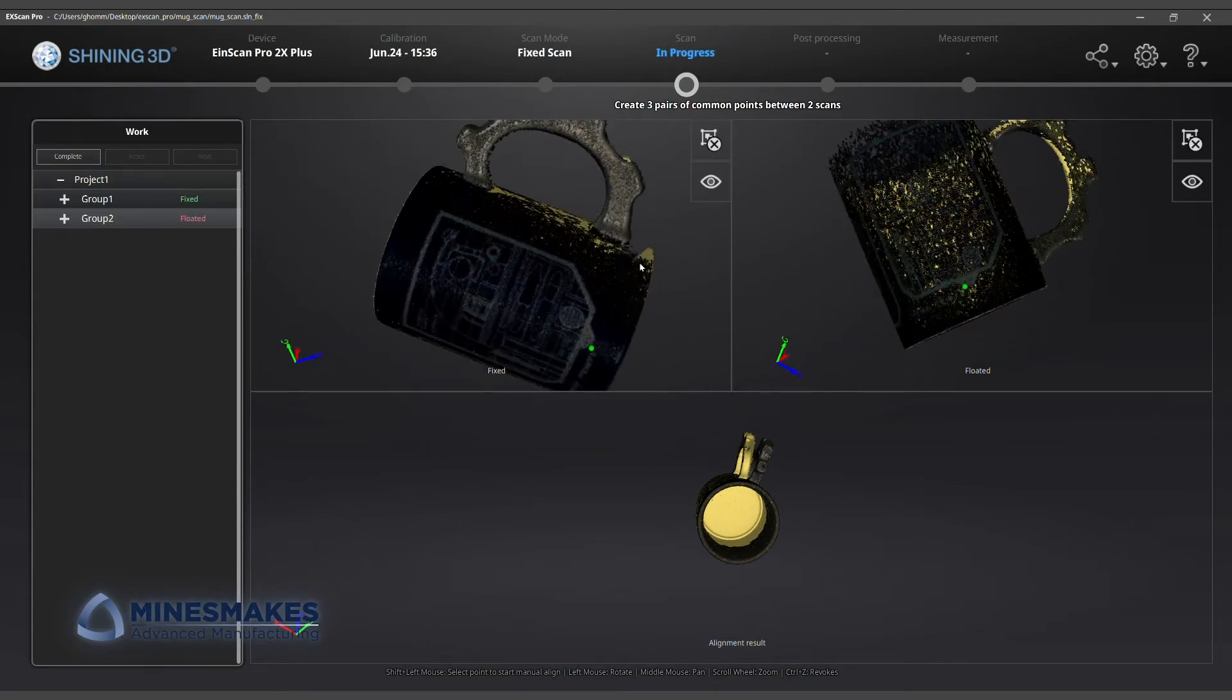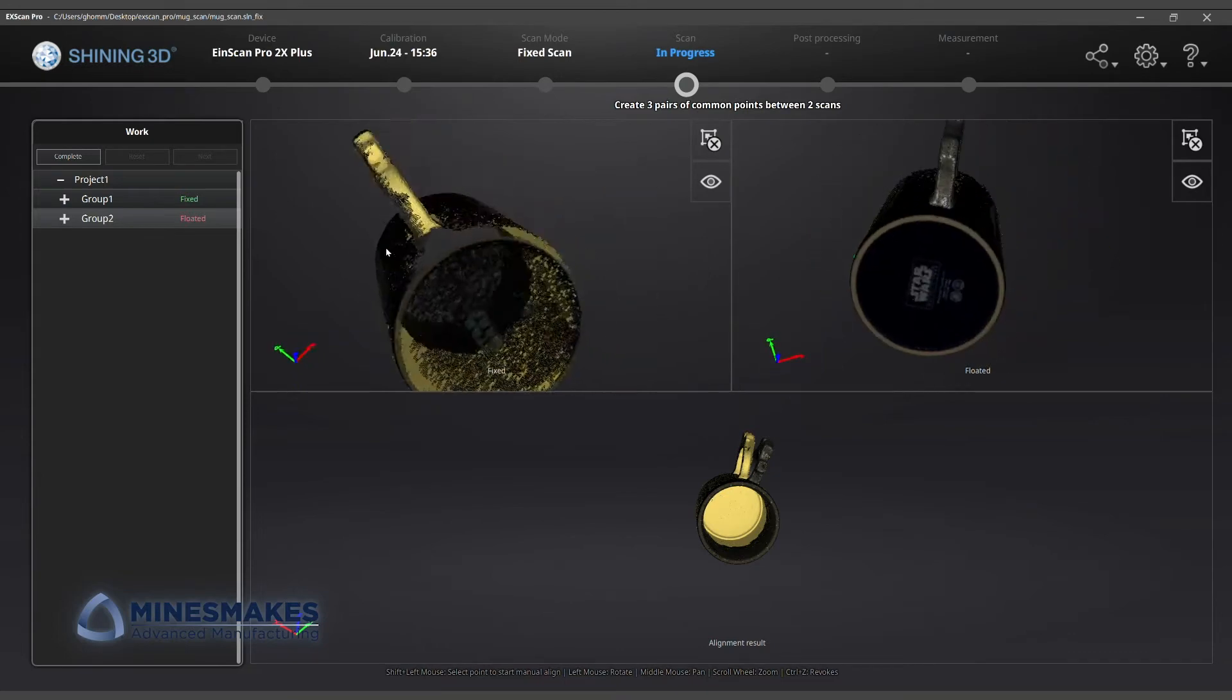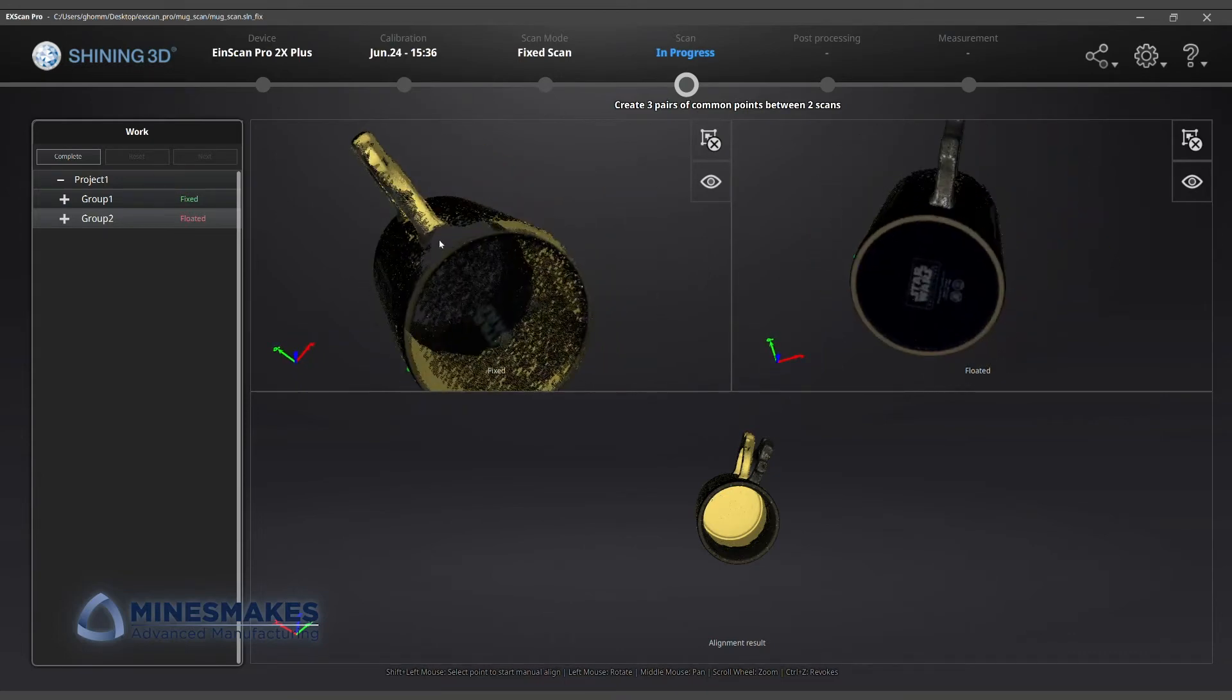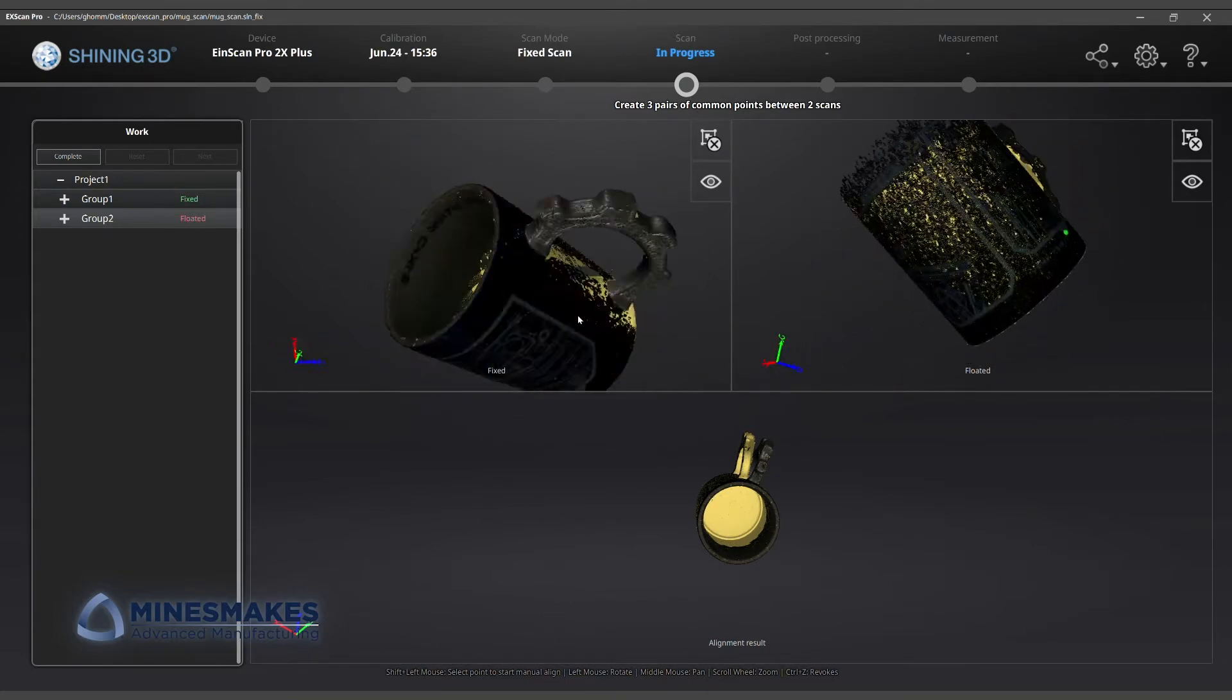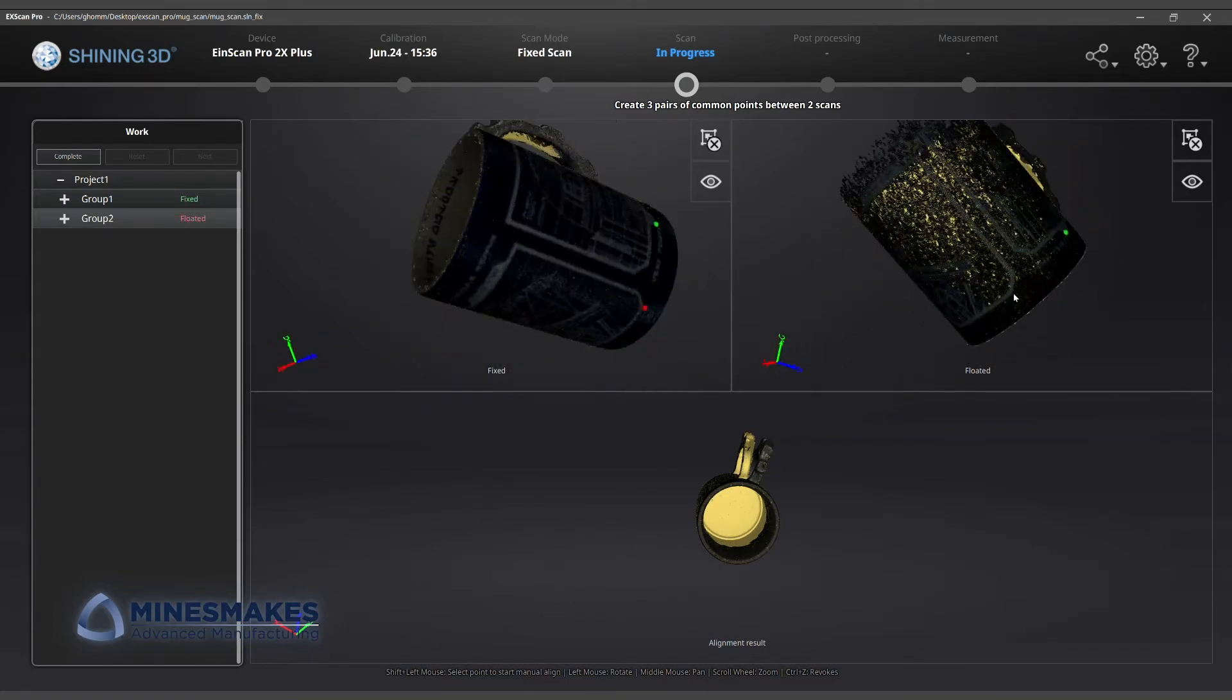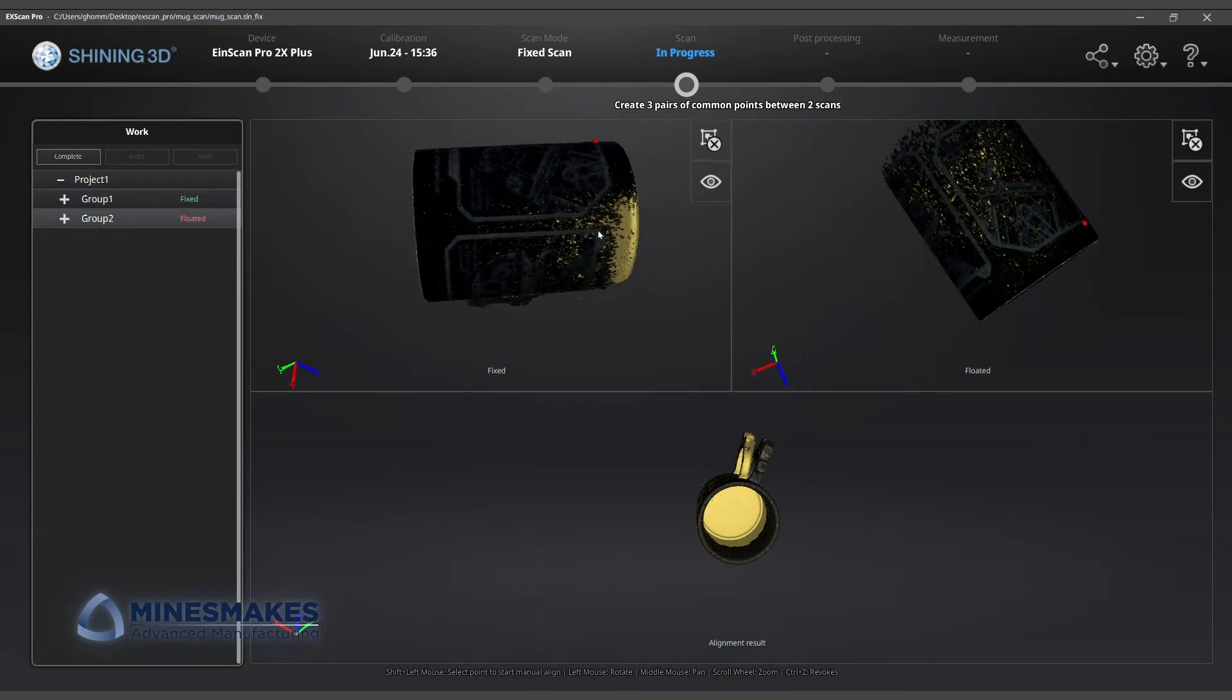Sometimes the software does not stitch together the scans perfectly. By manually selecting several points where the scans overlap, we can align them ourselves.